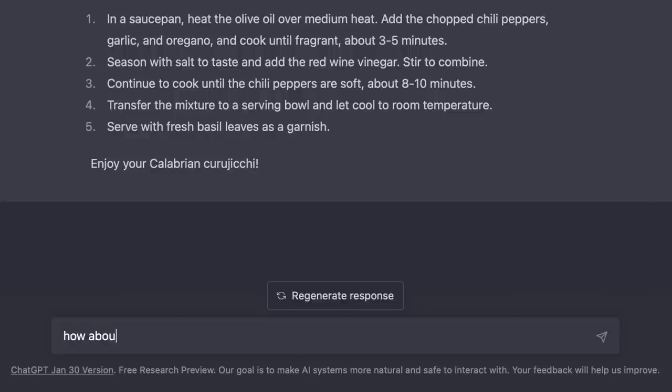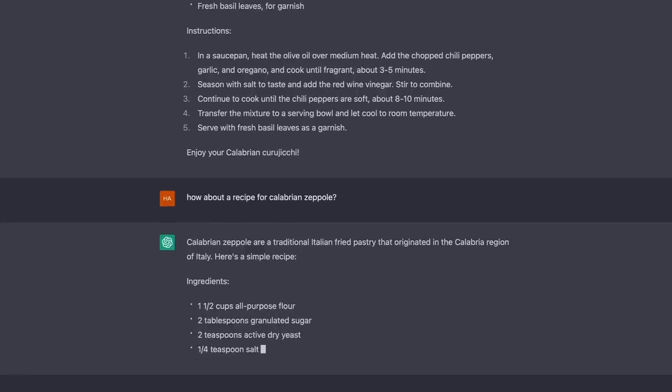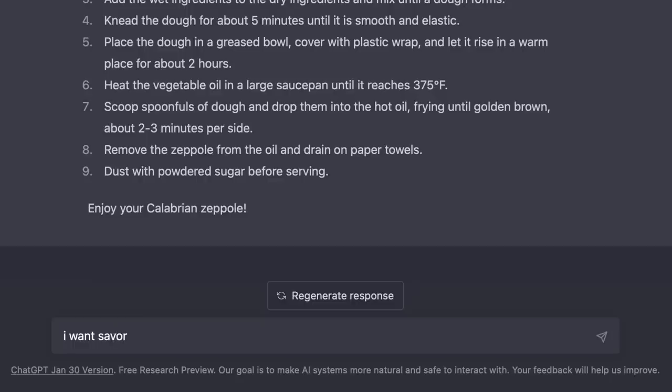Try with the name Zeppole. It's going to think it's just the normal dessert. Calabrian zeppole are a traditional Italian fried pastry — no, this is just the sweet dessert. They should be savory. I want savory Calabrian zeppole. ChatGPT says Calabrian zeppole can also be made savory by omitting the sugar. No, no — we want potato donuts. Try with kudu reddi.